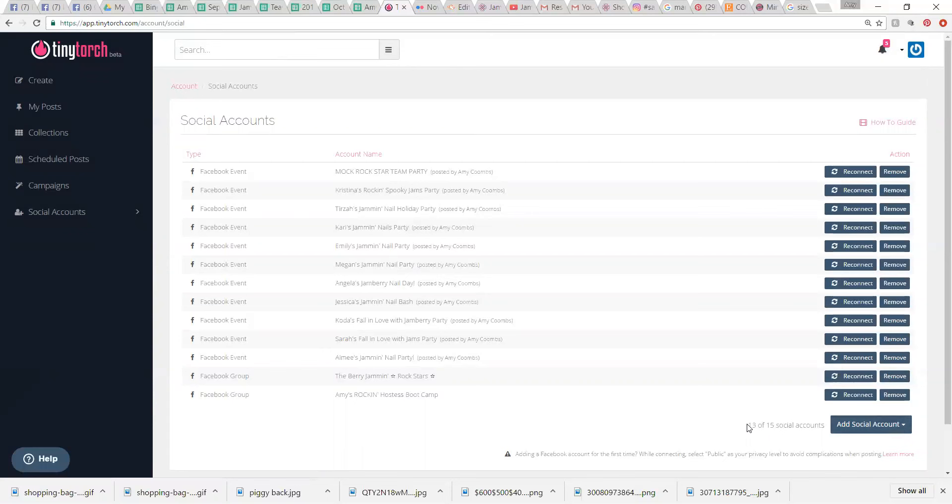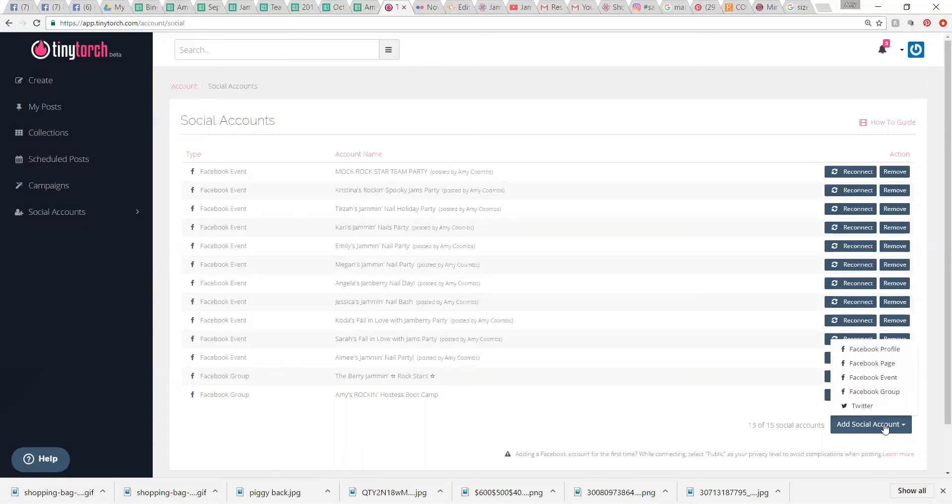I have the deluxe or premium, whatever version of Tiny Torch. You can get the free version, but the premium, I believe is only $4.99. I have it for free, so I have no idea how much it costs you, but I think it's only about five bucks.